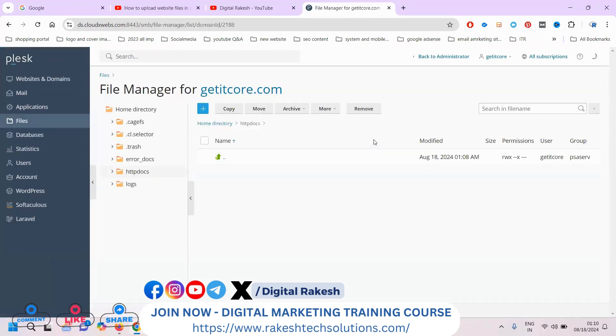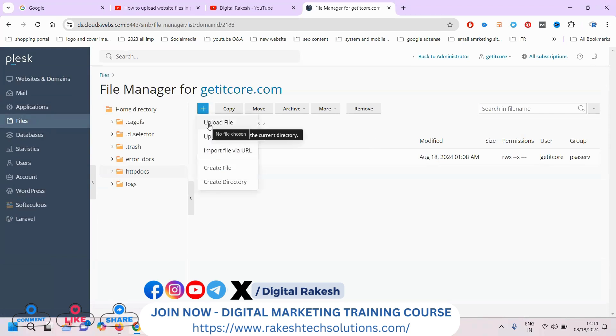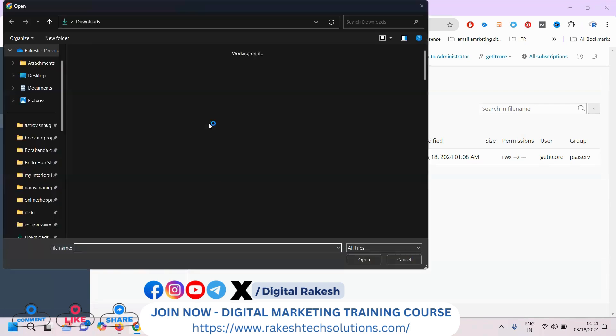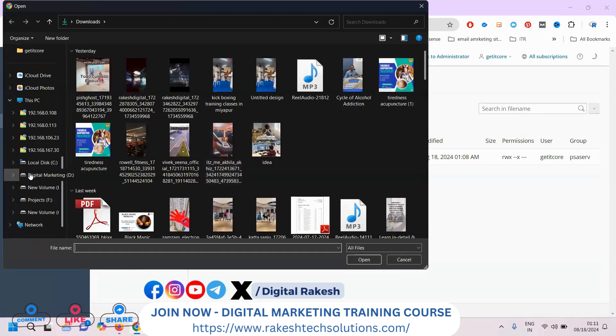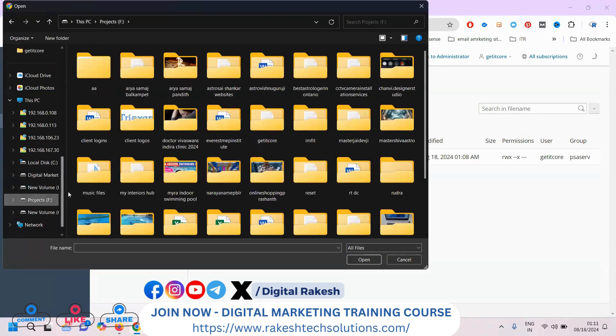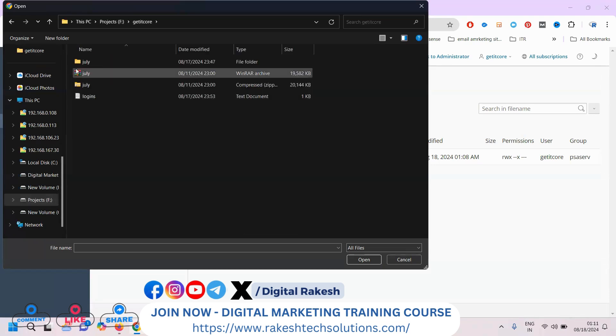To fix this, I can upload the file. Click here to upload the file. You can upload any file using this option, and I'll show you which format to use.